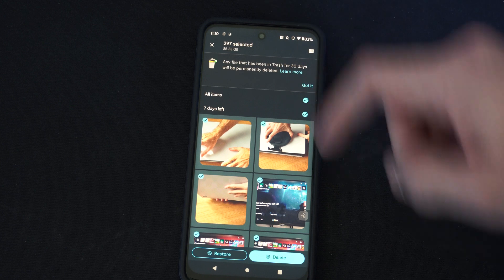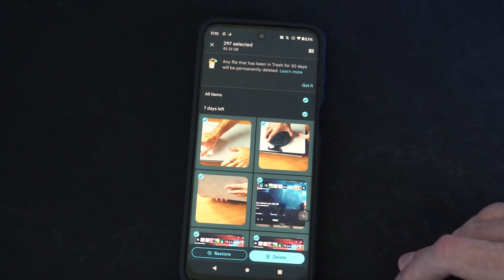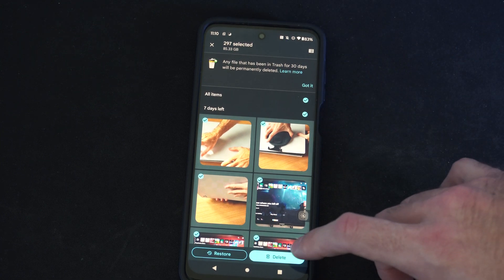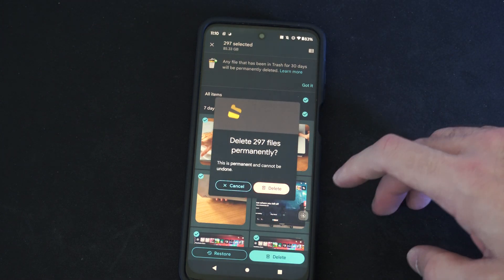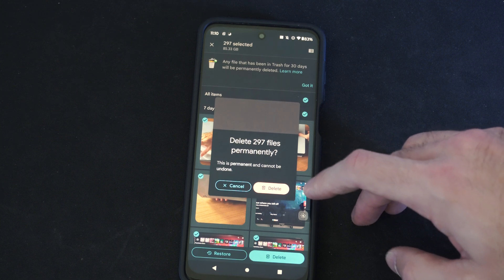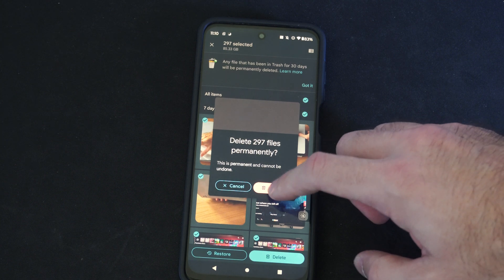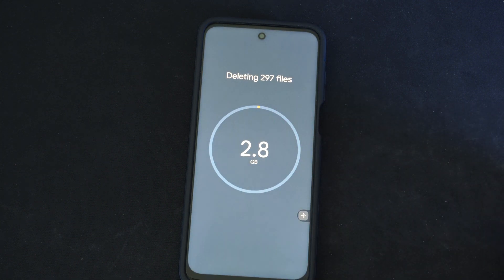And then I can select all items and delete. And this is going to delete 85 gigabytes of data. I was recording videos on my phone at one point. It's 297,000 files. Let's go to delete.